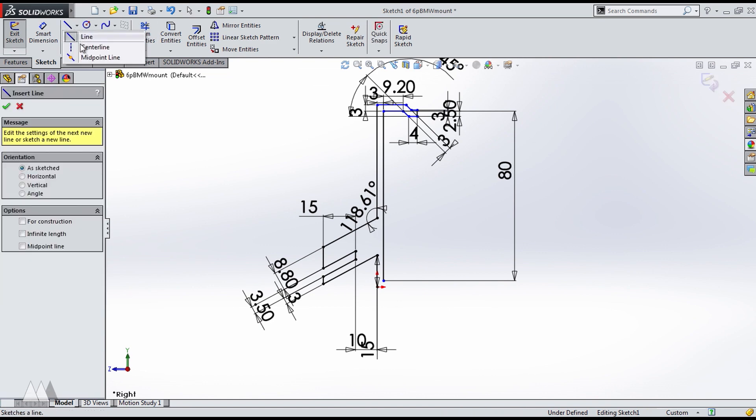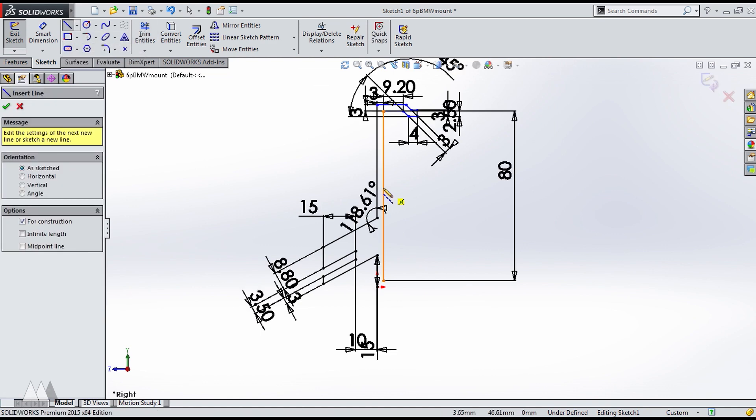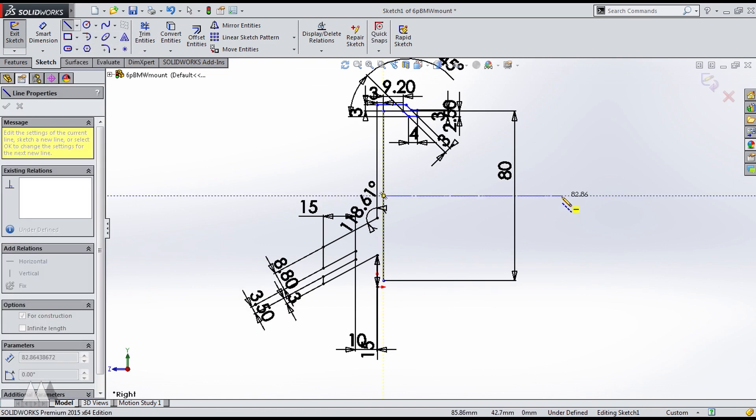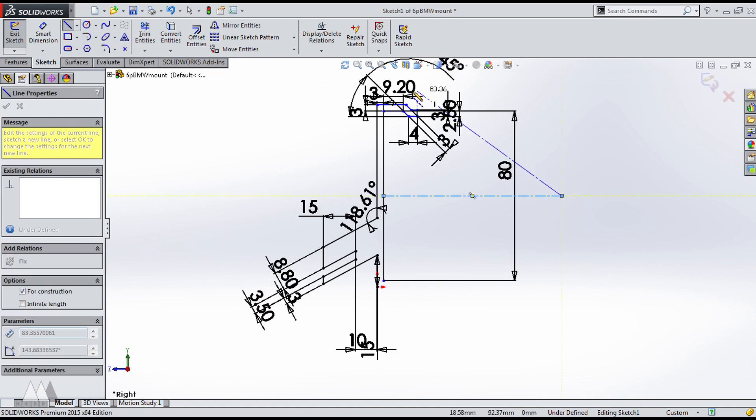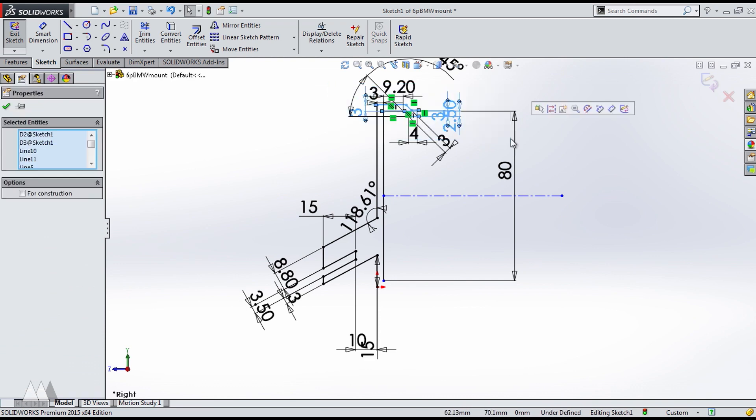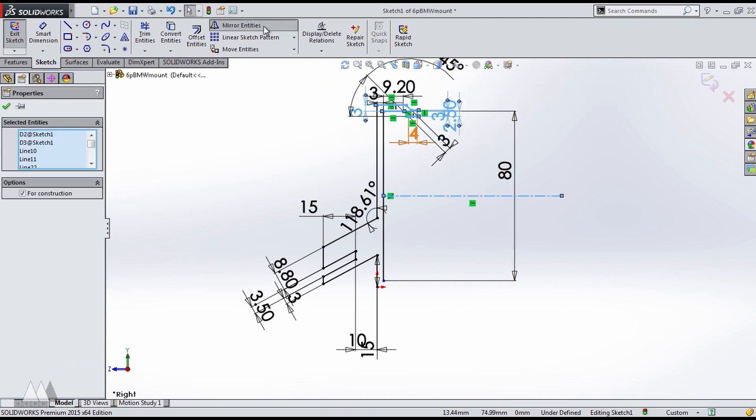And I'll just draw a center line out from the center of that line, so that I can select this top clip and the center line. And then I just use the mirror function to quickly bring that same sketch to the bottom.